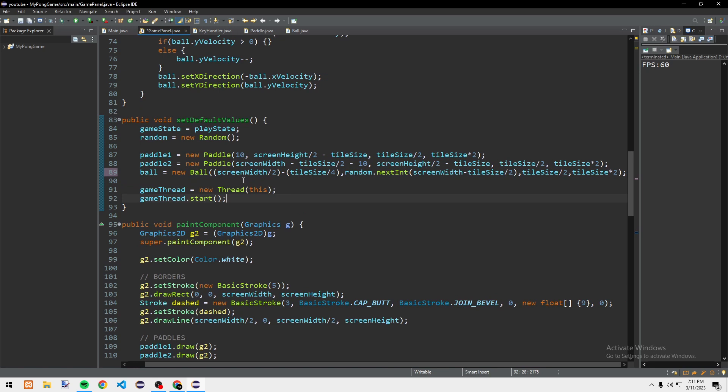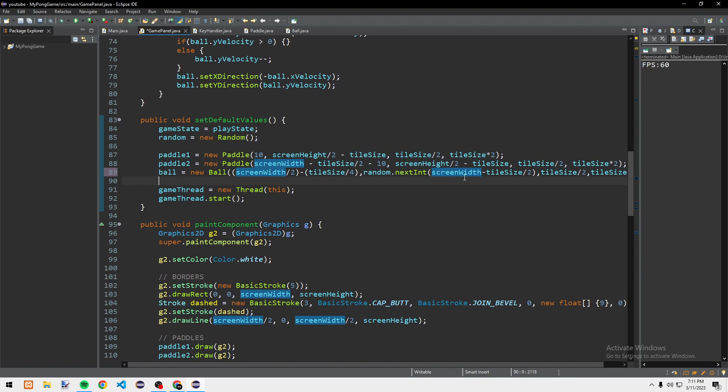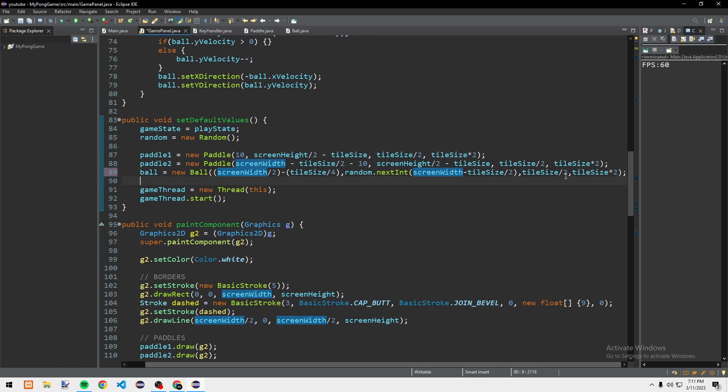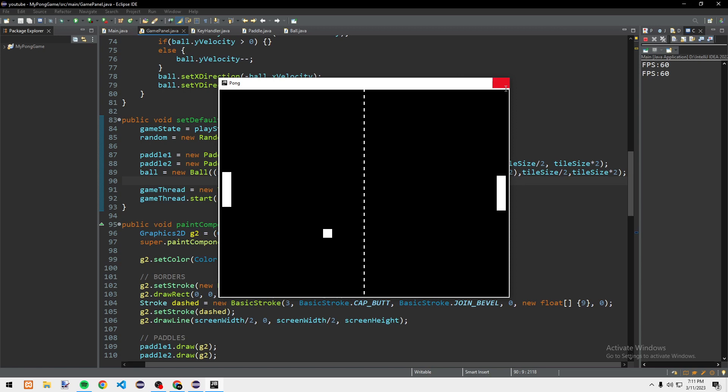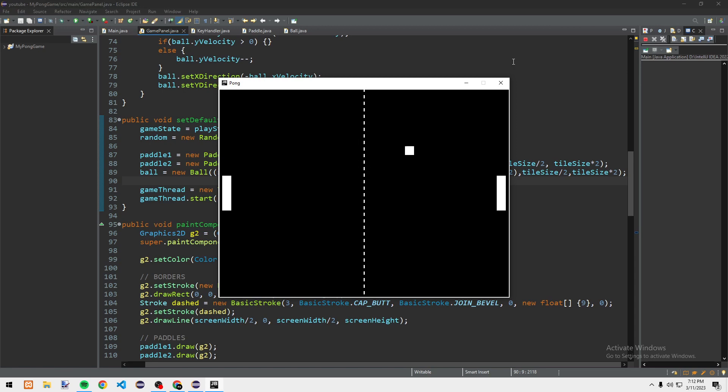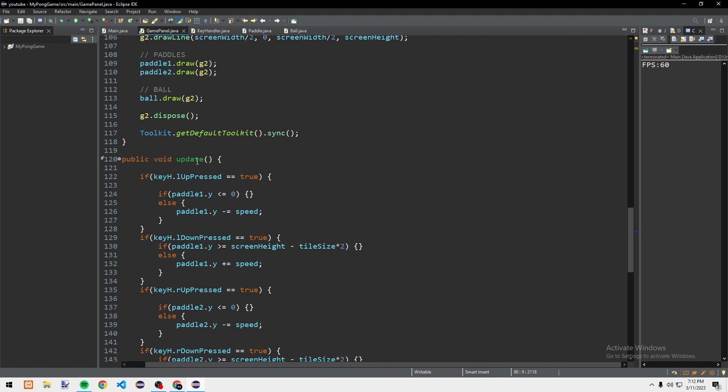Okay, so I found the bug — my microphone was off during this part. It's screenWidth divided by 2 minus tileSize divided by 4, then random.nextInt with screenWidth minus tileSize divided by 2, then tileSize divided by 2, and tileSize times 2. I forgot the times — I only did 2 divided. So it should be fixed now. Yeah, it works every time I launch it.